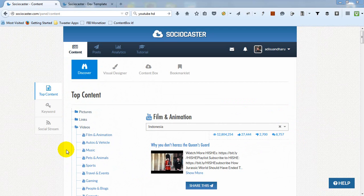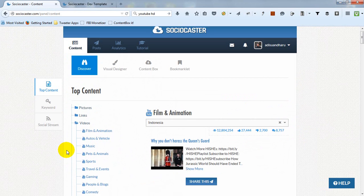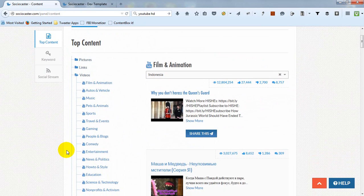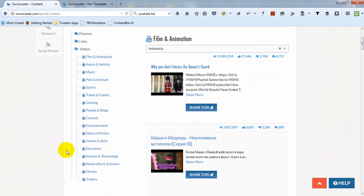Top Content feature is divided into three parts: pictures, links, and videos.